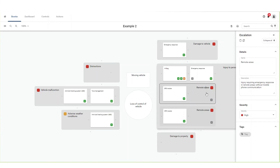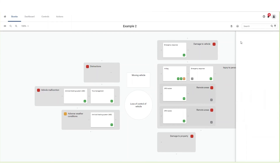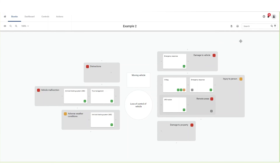To delete an escalation factor, click on the escalation factor you want to delete and click the delete button. The escalation factor with all its controls will be deleted. Note that this action cannot be undone.